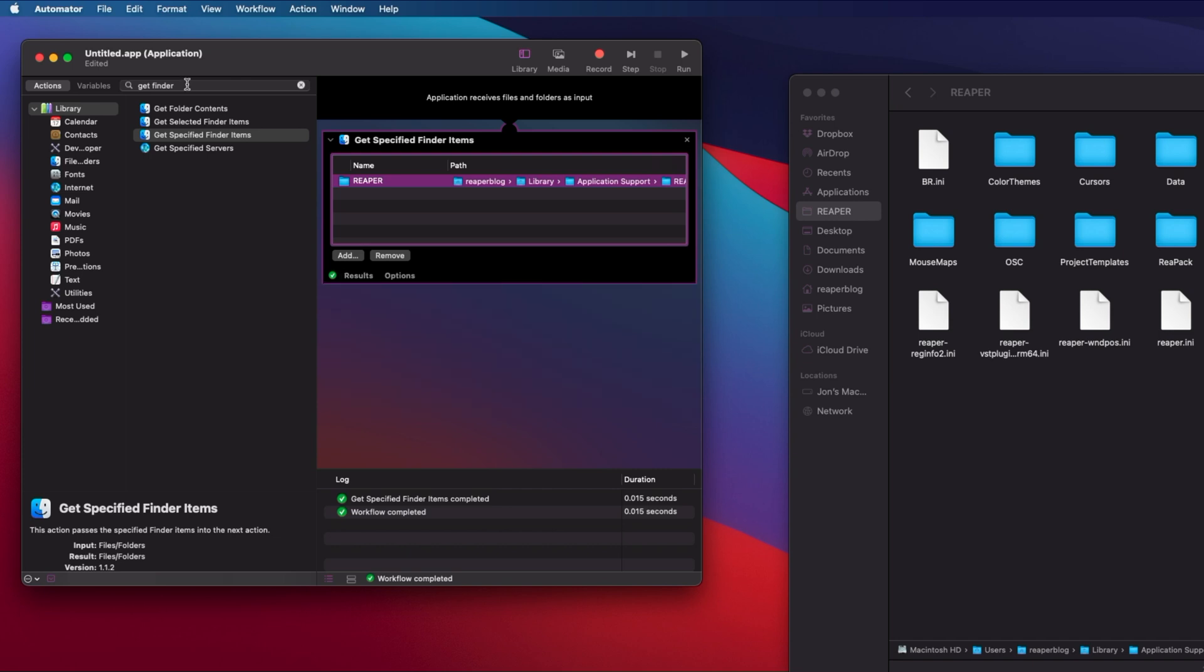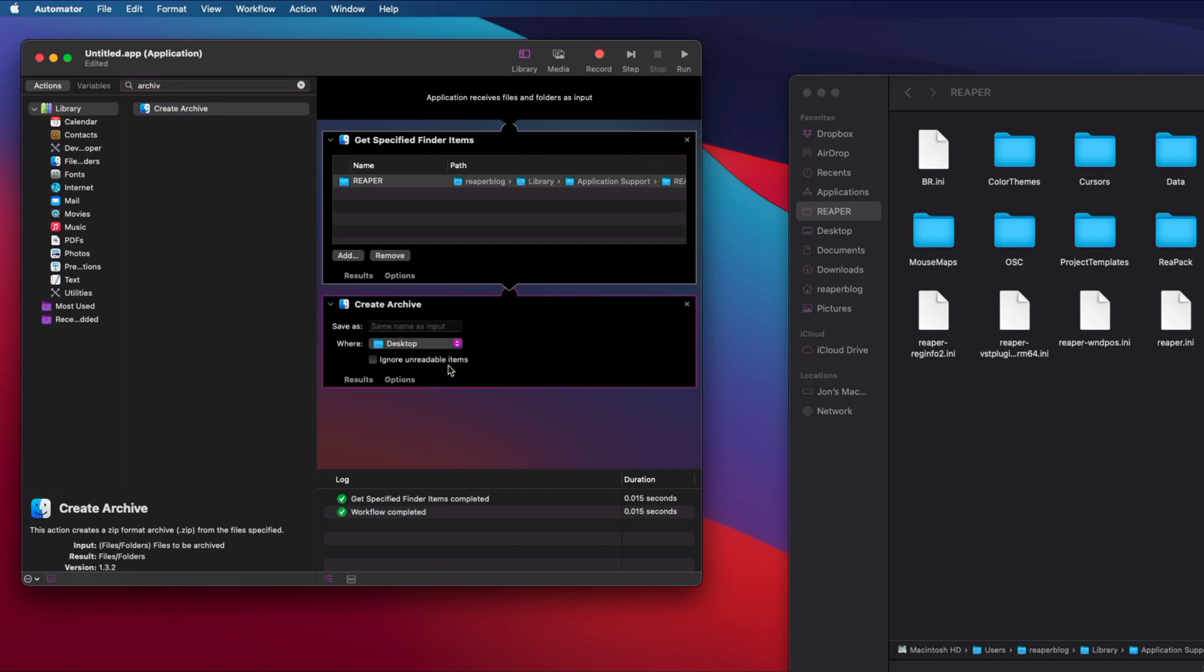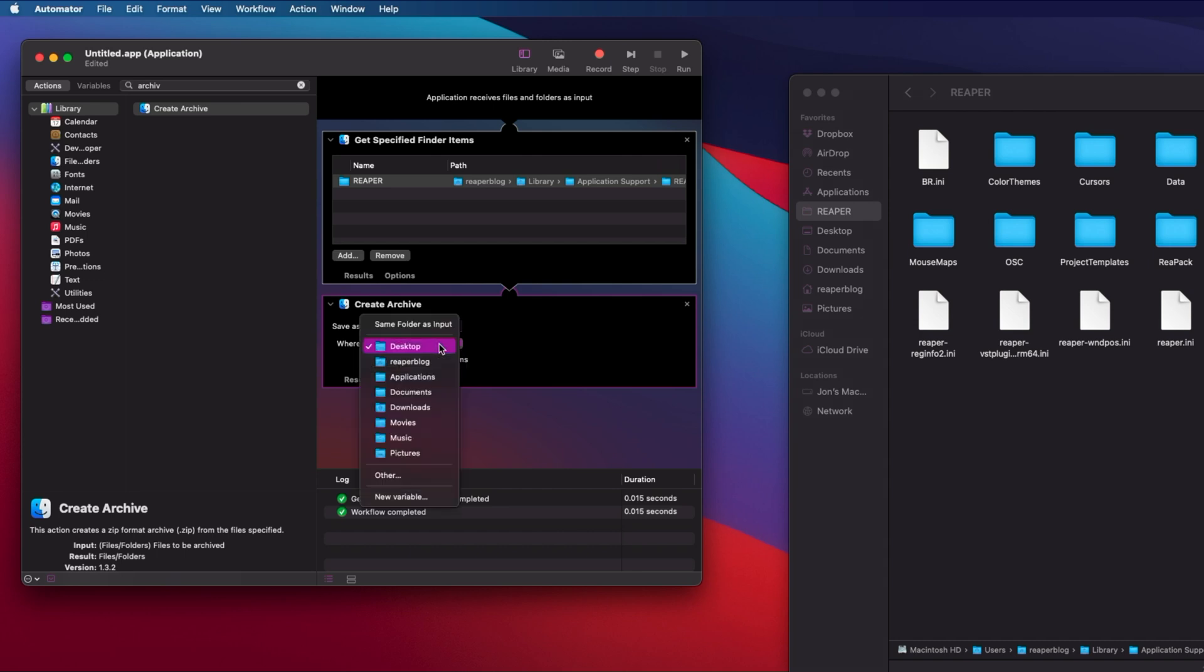The next thing we're going to do is create an archive. In other words, it's going to make a zip of that folder. And where is it going to save to? Let's put it into a temp folder.